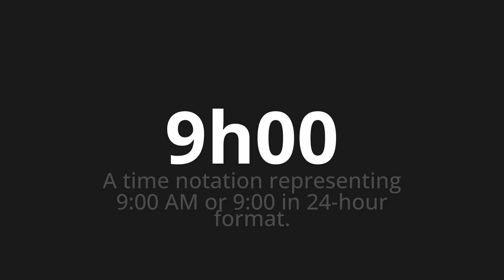9h00. Thank you for joining us on this adventure in pronunciation. Remember, language is a journey, not a destination. Keep exploring, experimenting and expanding your linguistic horizons. We'll see you next time.